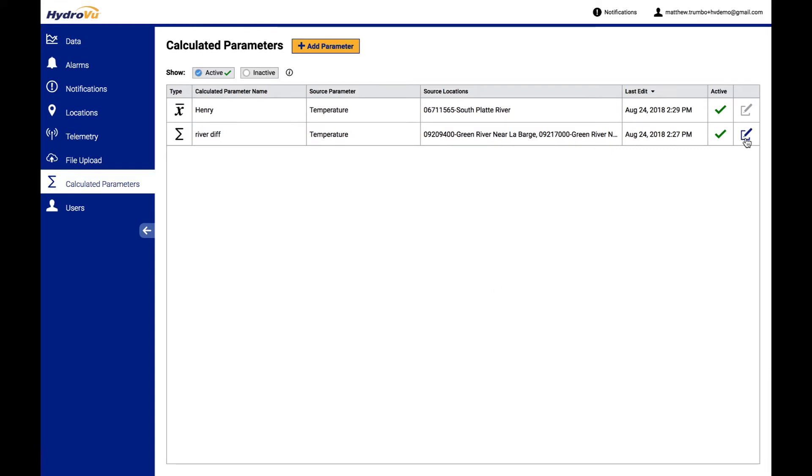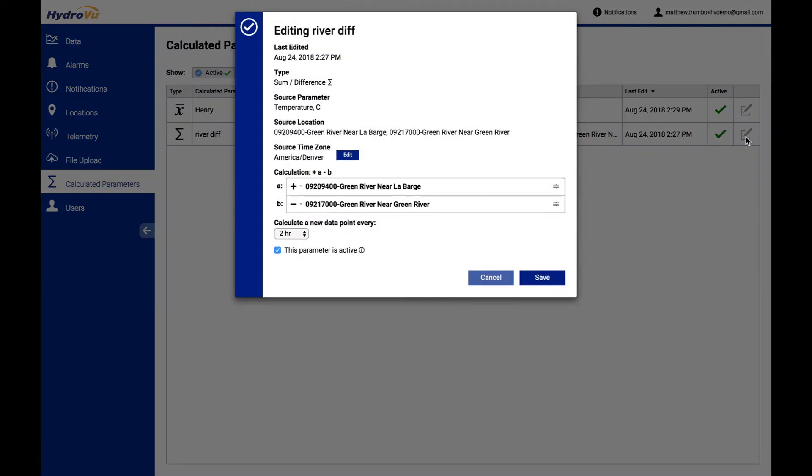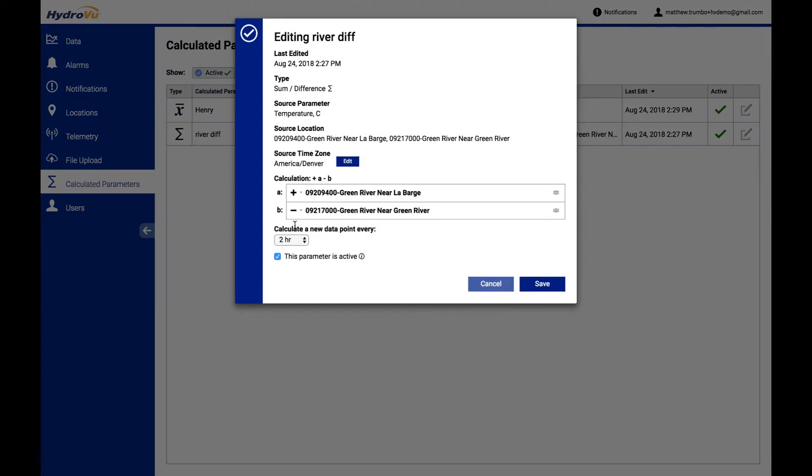You can see here that maybe I've decided that I wanted to actually add these two together here. That's as easy as just clicking the menu on the side and just changing it like that. But it's important to note that any changes that you make in editing a calculated parameter do not affect any data in the past, only new data that's created as incoming data comes into the system.